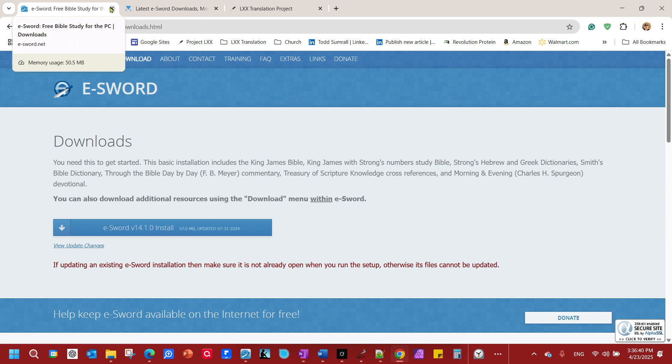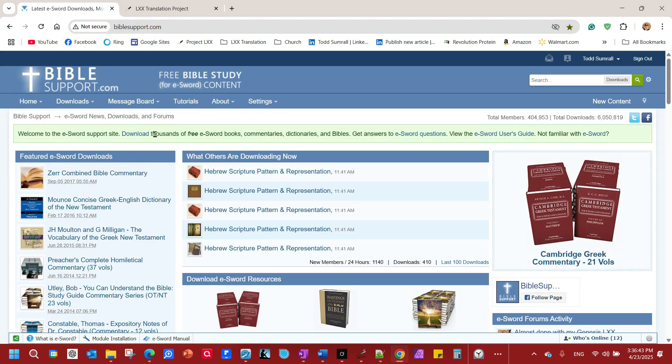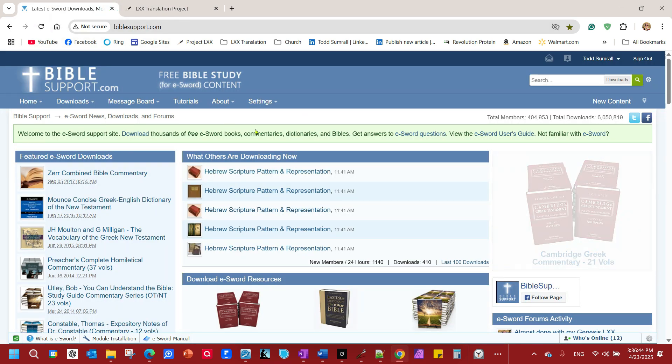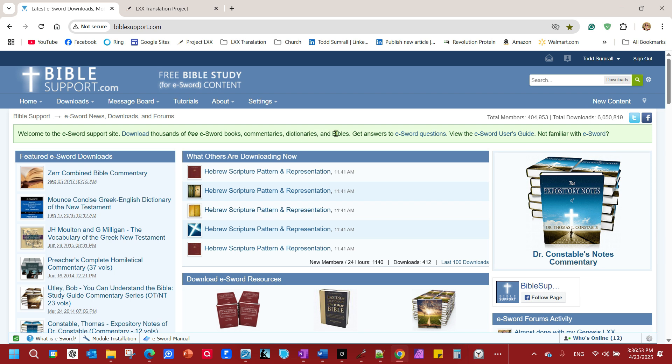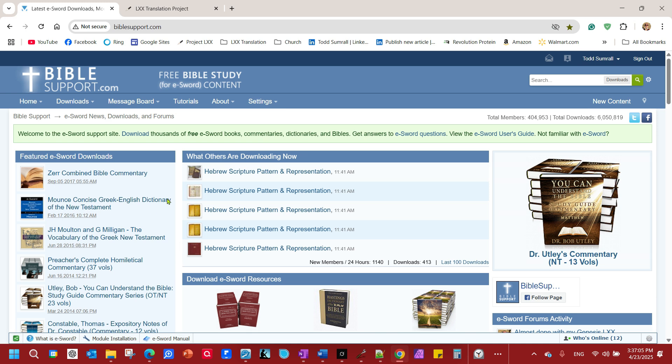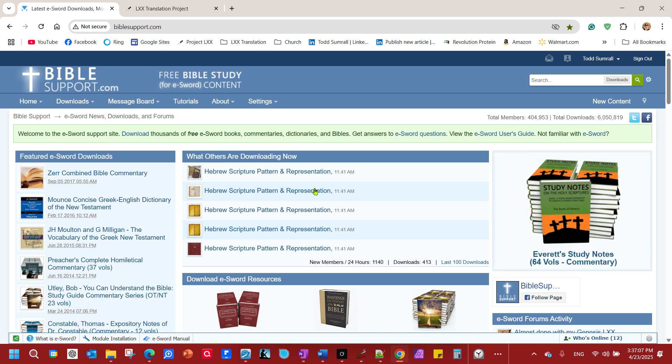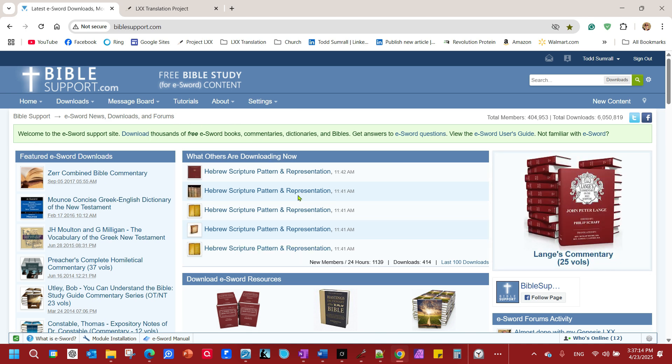And just as a quick note, you can go to biblesupport.com, and they've got literally thousands of free eSword books, commentaries, dictionaries, and Bibles. You do need to sign up and get an account with them. It doesn't cost anything, but if you're going to download, you've got to be signed in. It would cost you thousands of dollars to get the same stuff you can get here for free on eSword, to put into Logos, or many other Bible software programs.